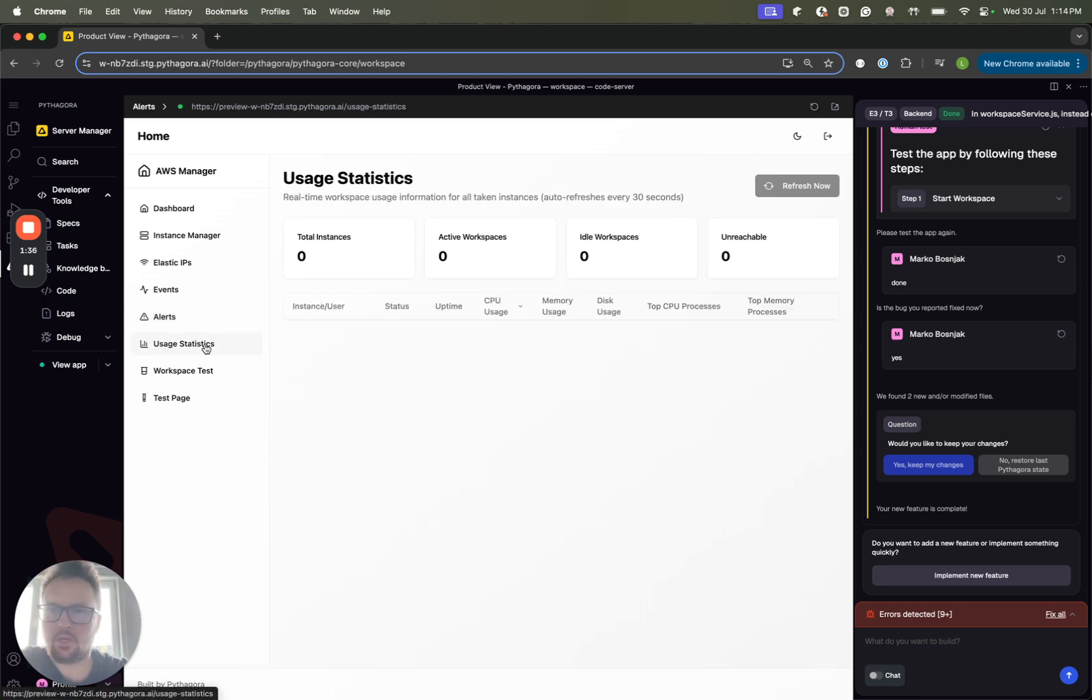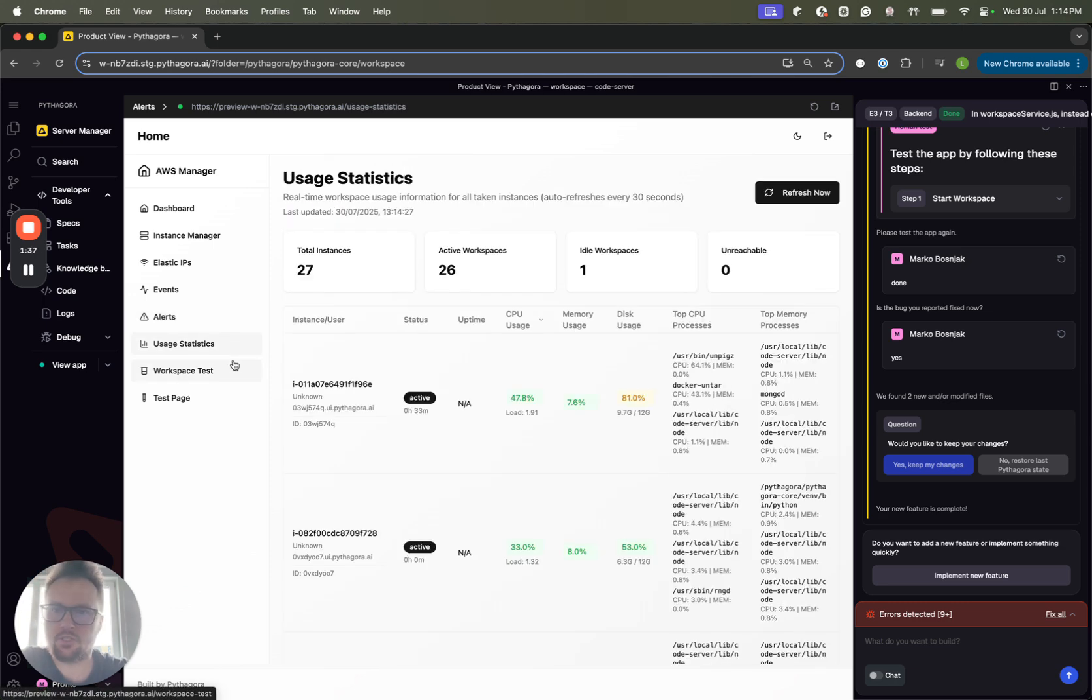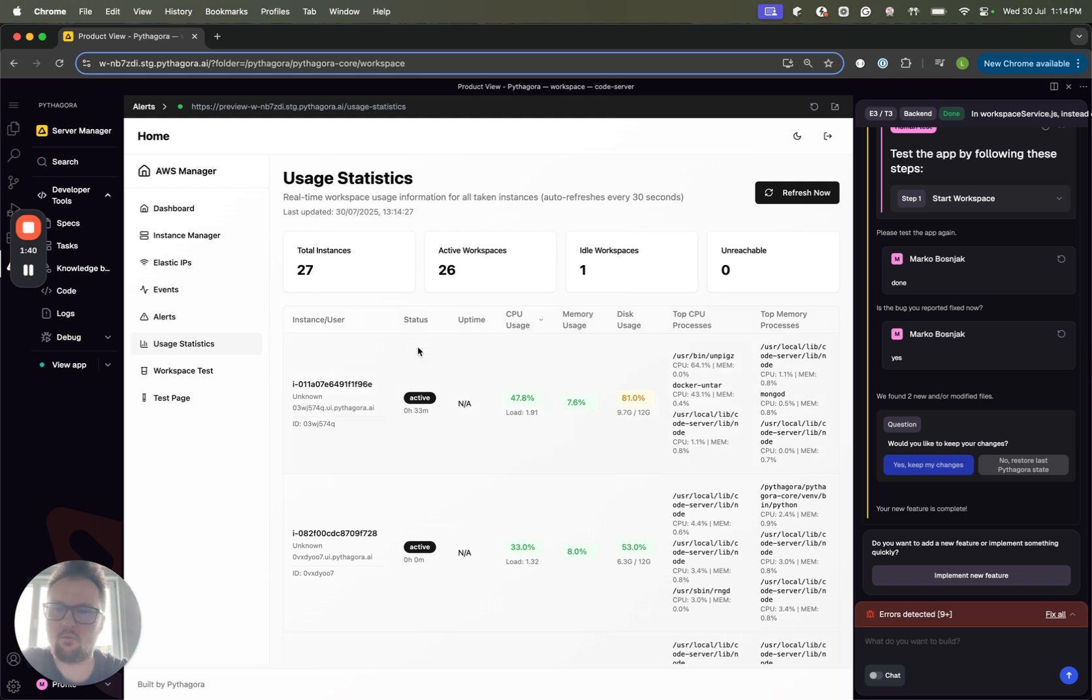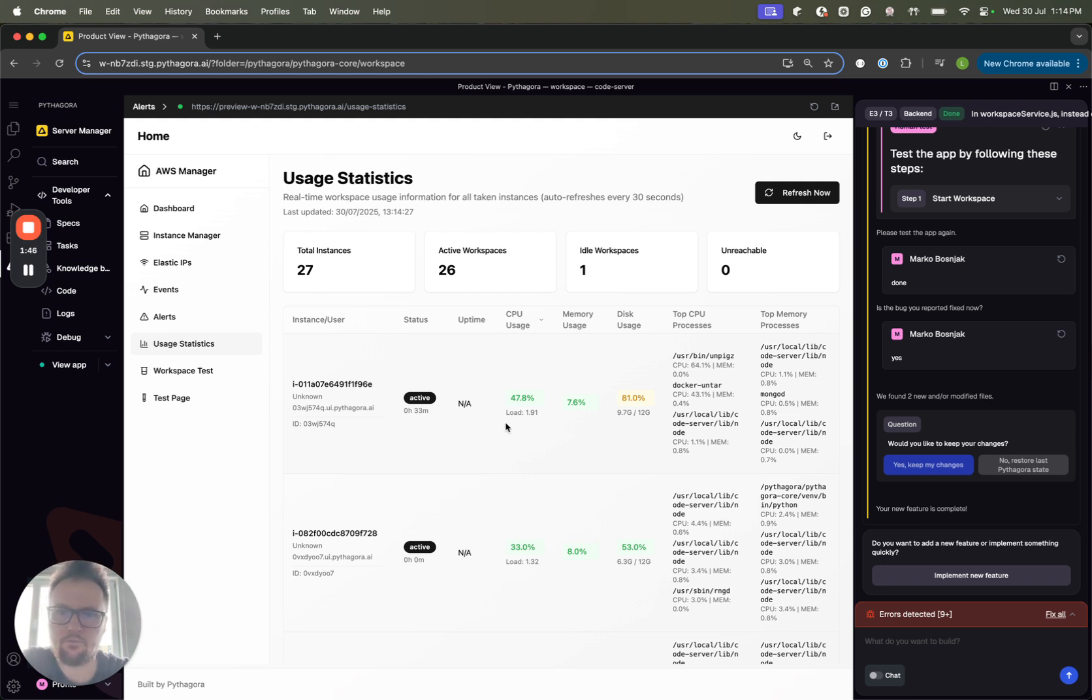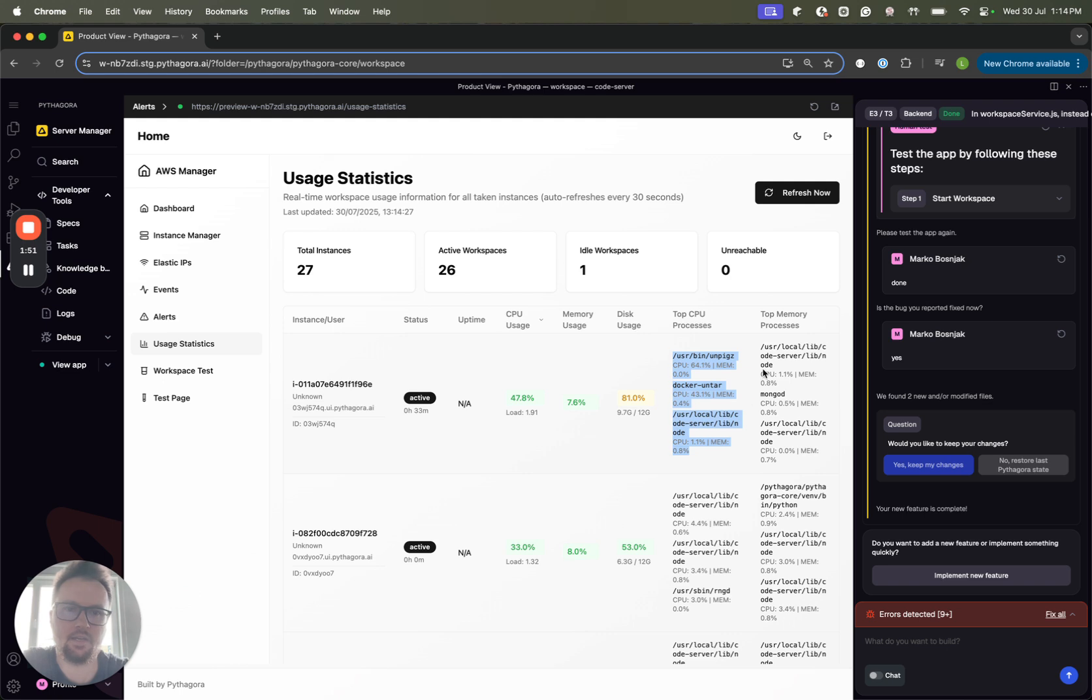Also, we have usage statistics. That's for the current workspaces that are up. For each workspace, we can see what is going on inside of it. For example, like CPU usage, memory usage, like the top processes by CPU and by memory, and so on.